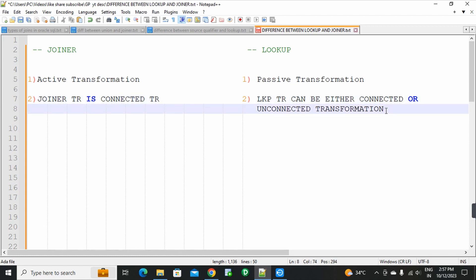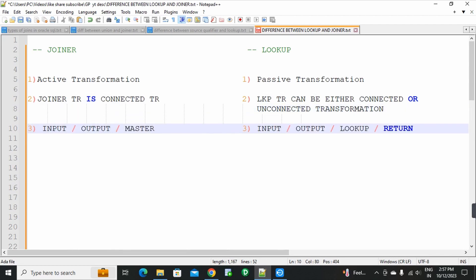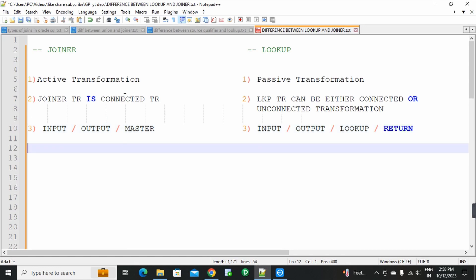Third point: in joiner transformation there are three types of ports — input port, output port, and master port. In lookup transformation there are four types of ports — input, output, lookup, and return port. So lookup transformation has four types of ports.